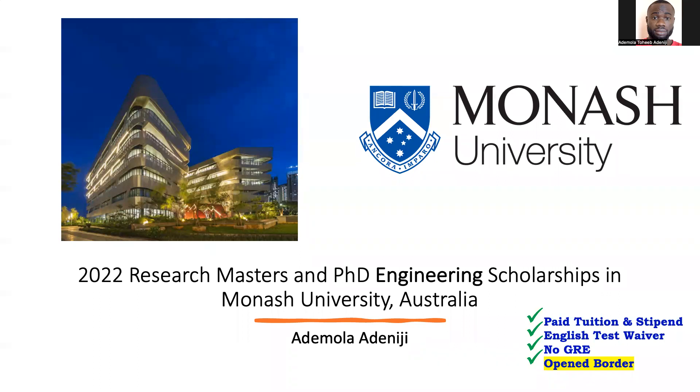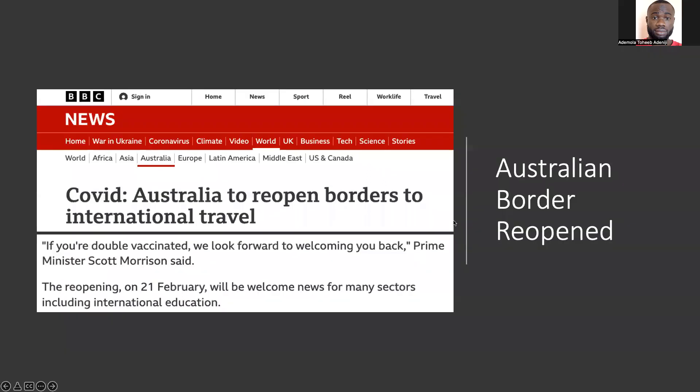This particular PhD and Master's research scholarship does not require English tests for some specified countries, and you don't need to provide GRE test scores. One important information is that the Australian border has been opened right from the 21st of February 2022, so the Australian government now allows international students to come over to Australia.